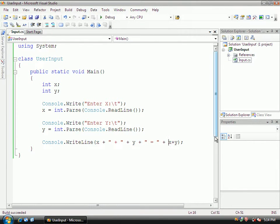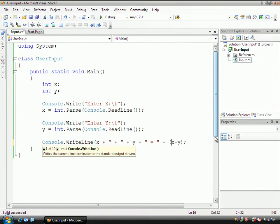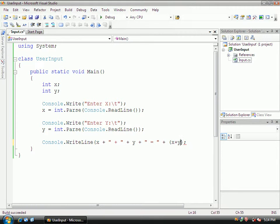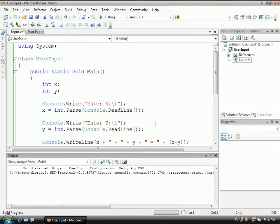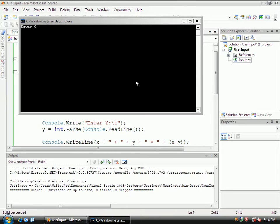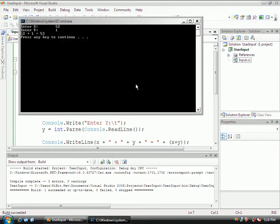So right here, put the parentheses around this, x plus y. Because without the parentheses, basically what it did is it concatenated the two of them together as if it was a string. So control F5. So now we'll do 52 and 1. 52 plus 1 equals 53.